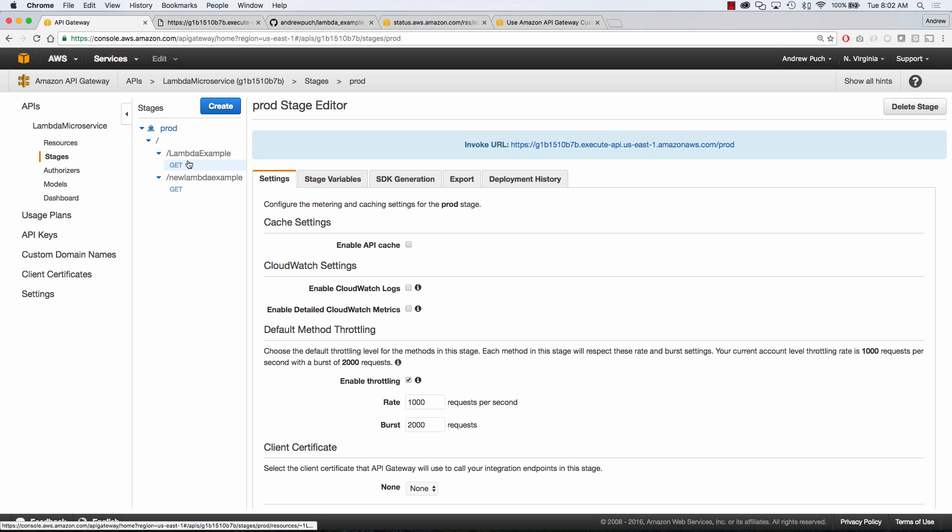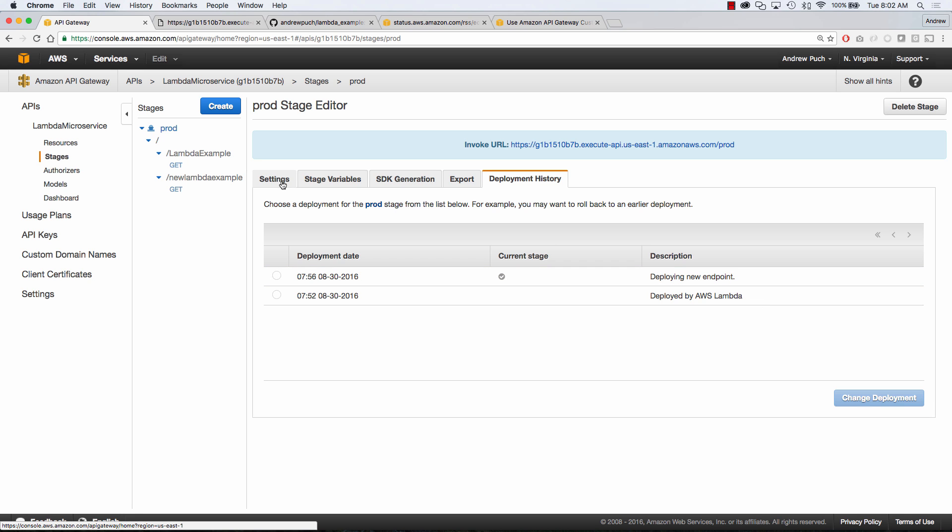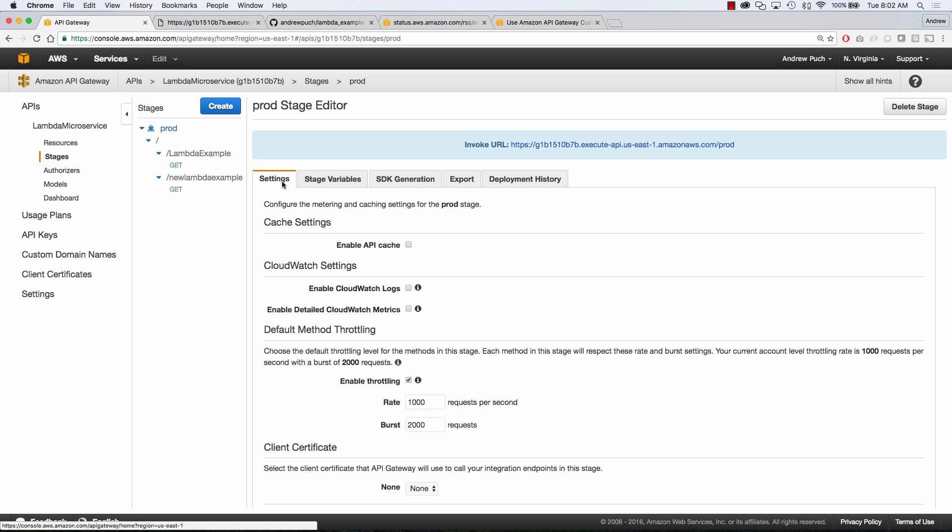So you can see here if we jump over to stages we can see our different endpoints in there, we can see our deployment history, we can take a look at all sorts of different details about our API which is really nice.